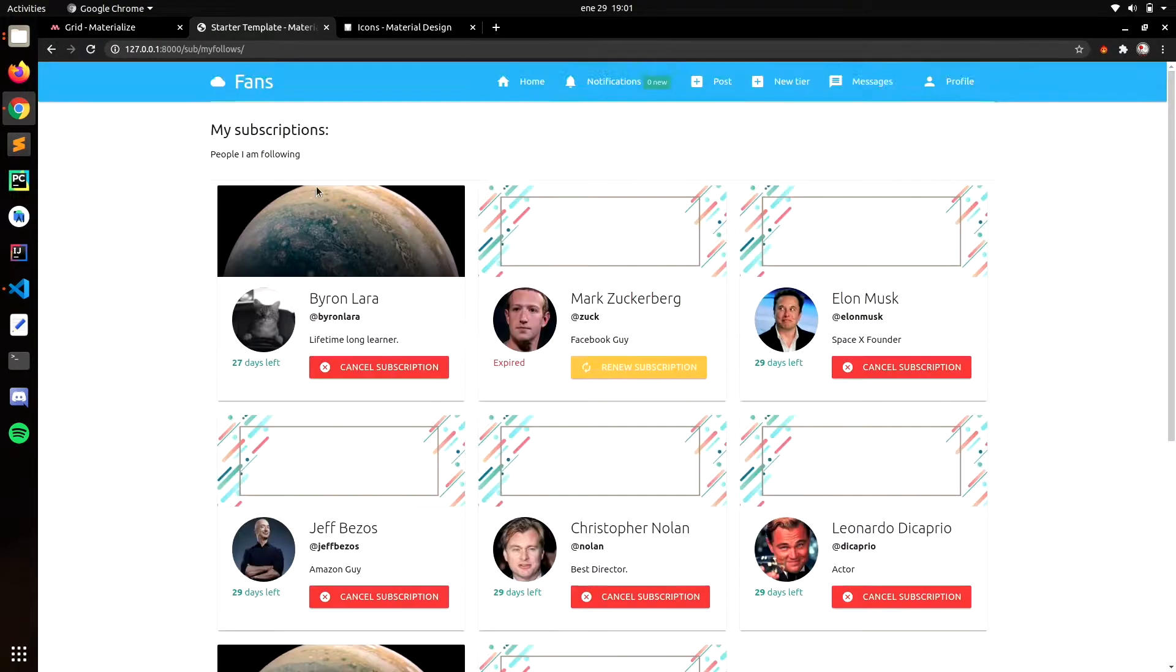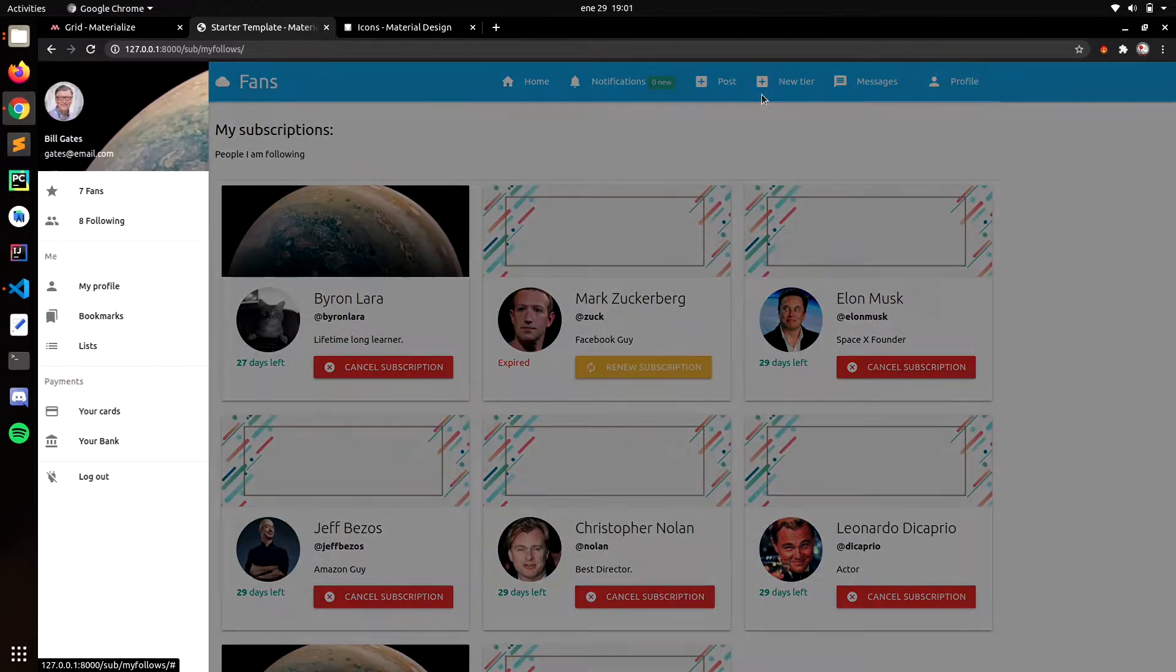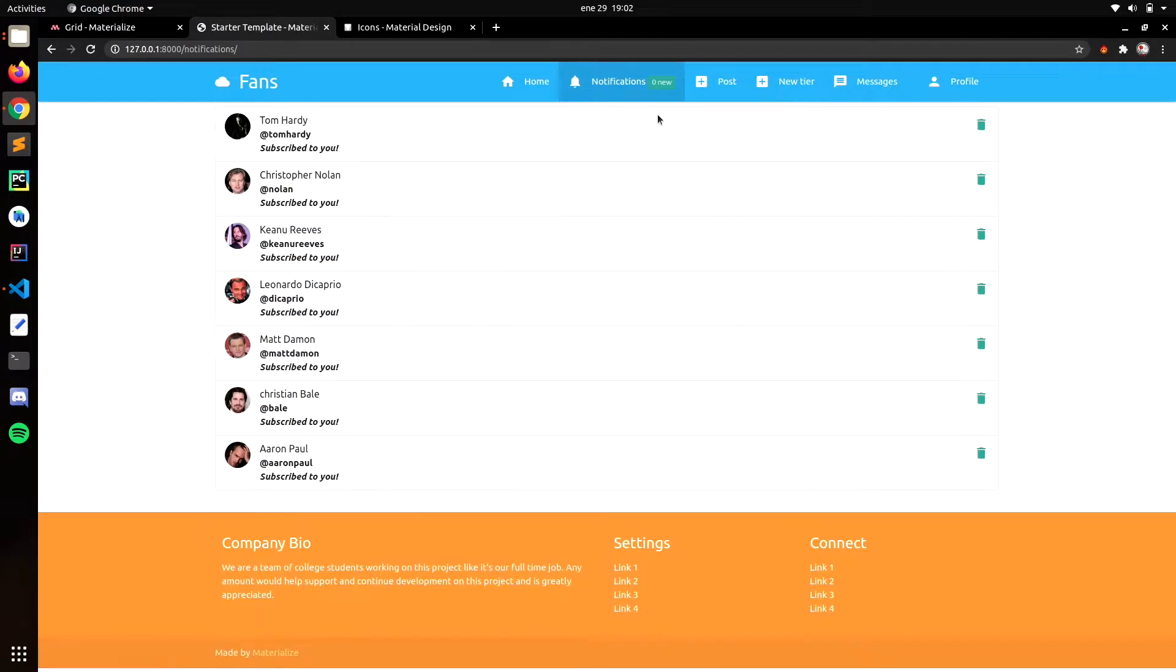We will also create a notification system where you are going to receive a notification when people subscribe to you, like or comment on your post.